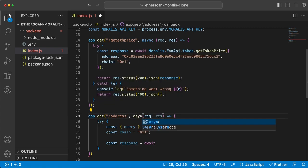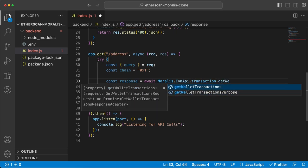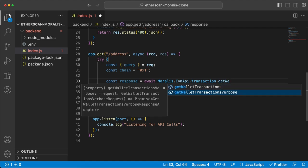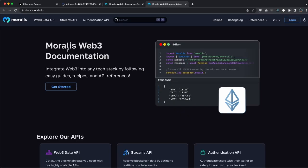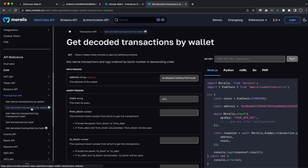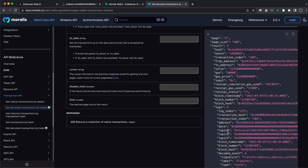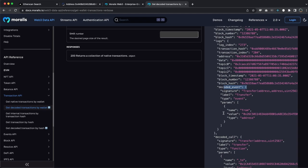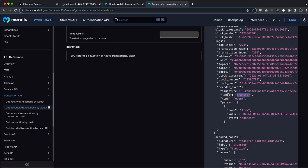We have two different endpoints: getWalletTransactions and getWalletTransactionsVerbose, which is the new endpoint I mentioned in the intro. Let's choose that one. Looking at the Morales documentation under transactions, the decoded verbose endpoint returns different data - it includes specific fields that give us the method, showing what kind of transaction it is. For example, this one is 'transfer', and as you saw in the demo it can be different types. This endpoint is what gives us all that data, so that's the one we want to use.